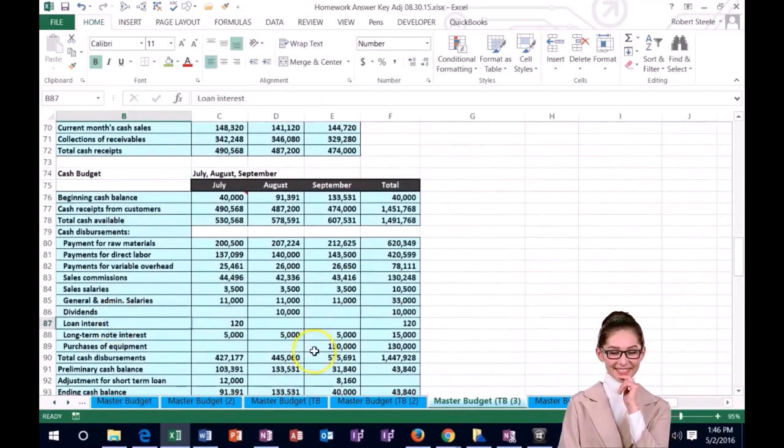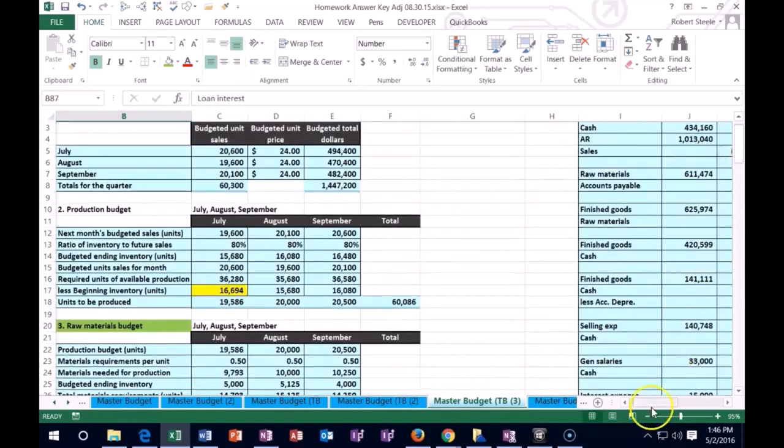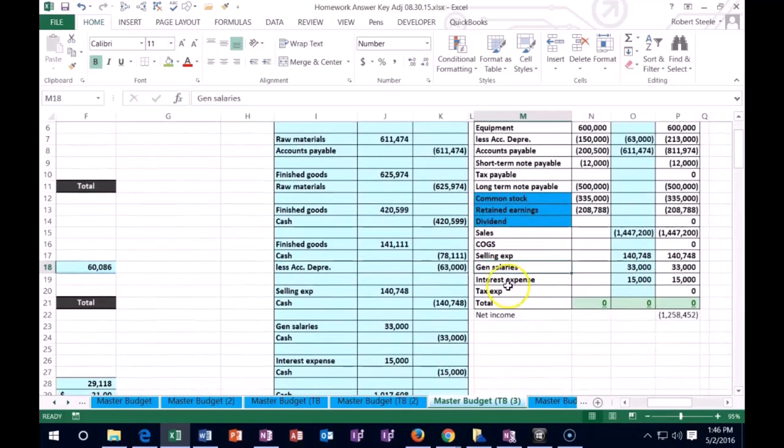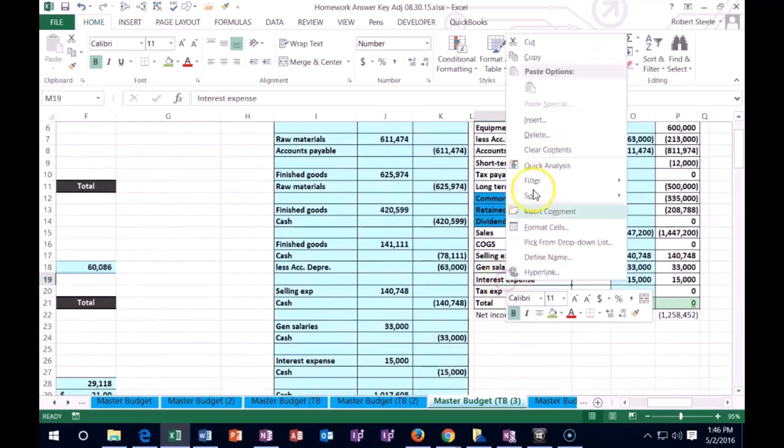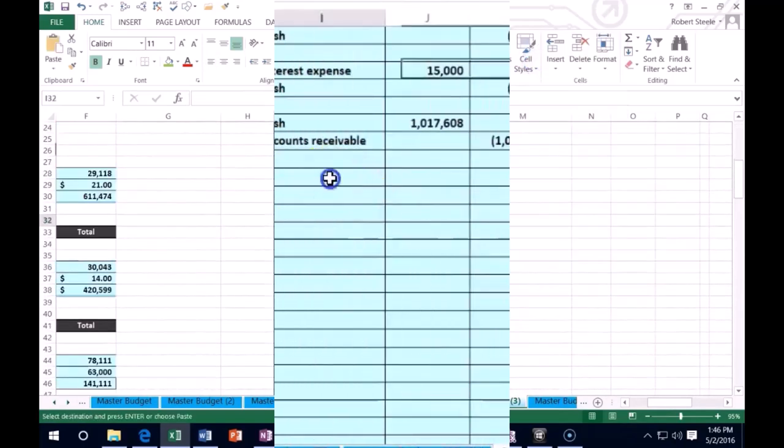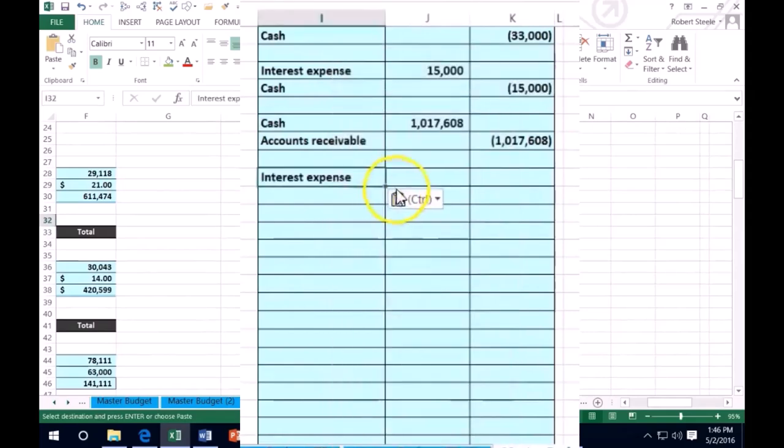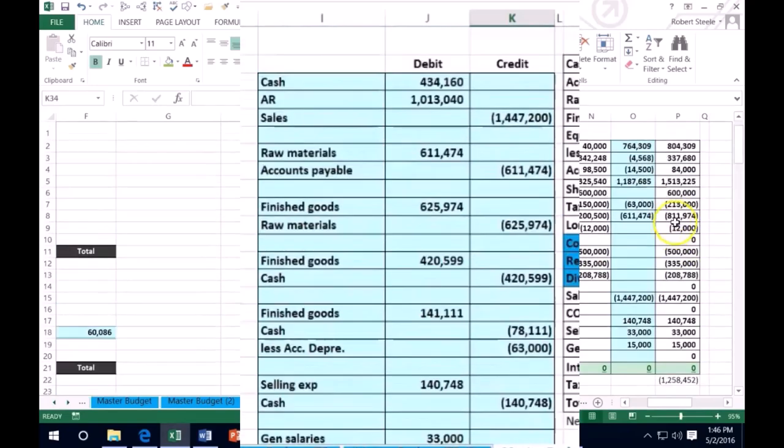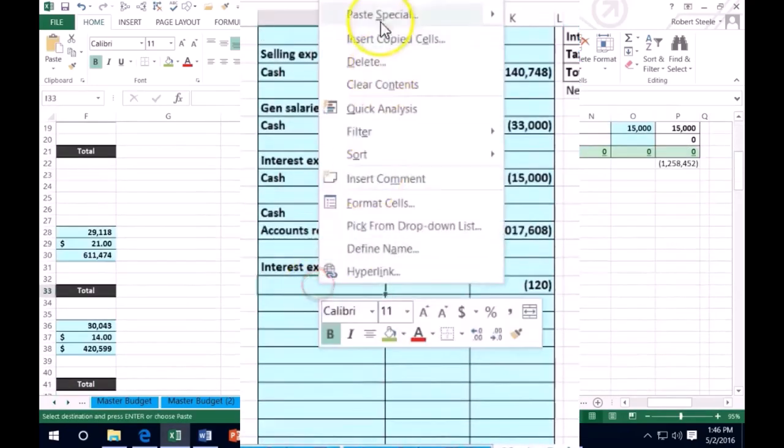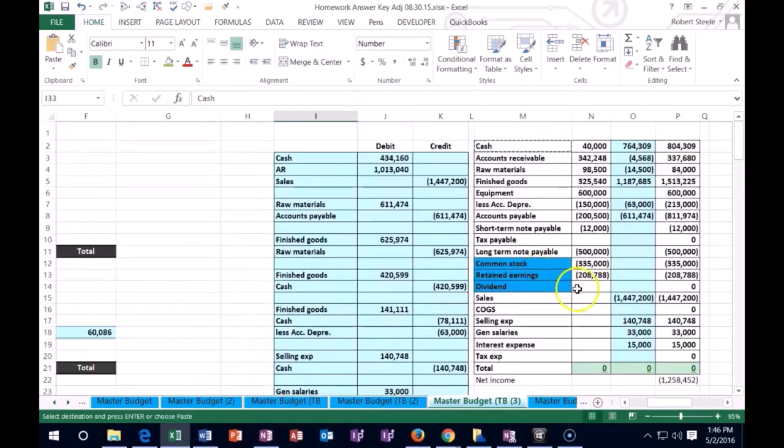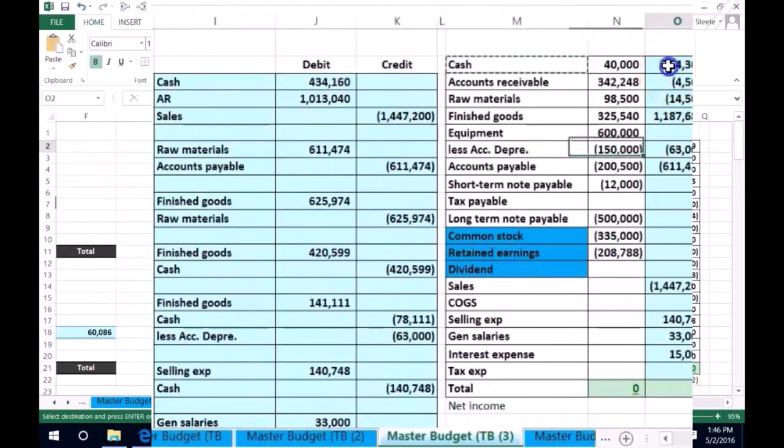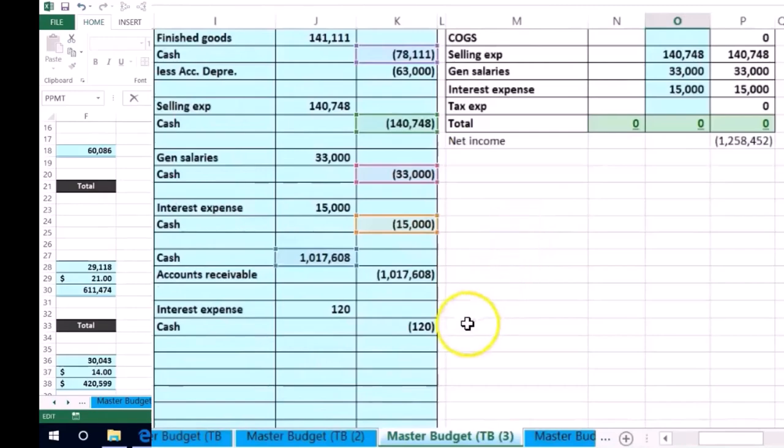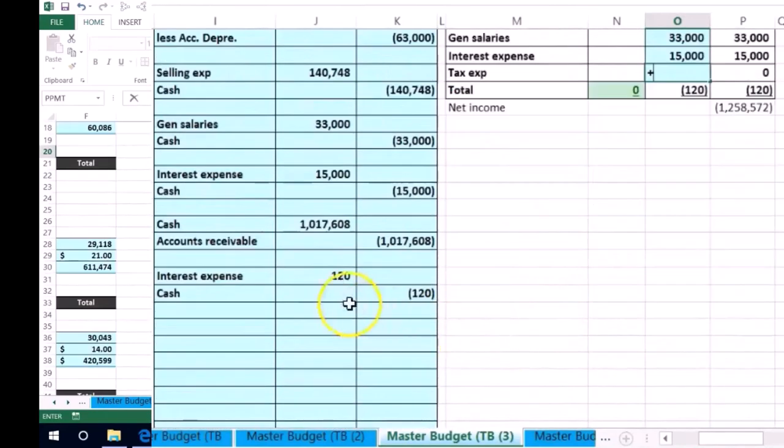We had this loan interest here. If we want to record that out, we'd have to say that we have interest expense again. Interest expense. And that's for the 120 it was. And we're crediting something. And we're going to pay that with cash. Interest expense and cash. So that's the 120. Cash is going down with the credit, and interest expense is going up with the debit.